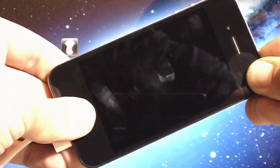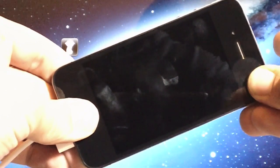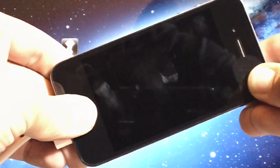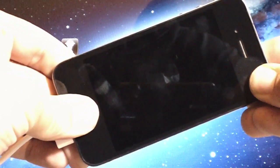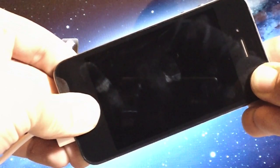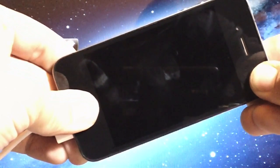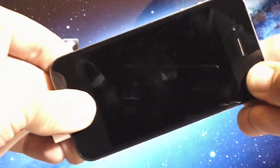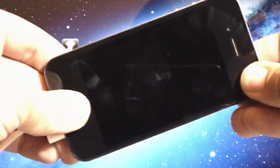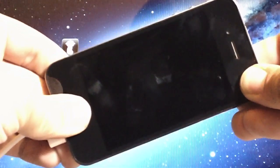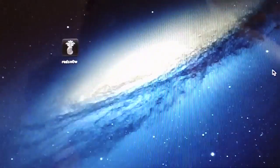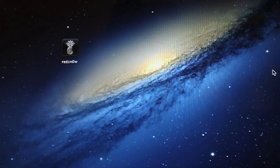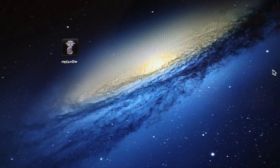And now release the power button, continue holding the home button for about 10 seconds. And now our device is in DFU mode, so we can go ahead and put that aside.